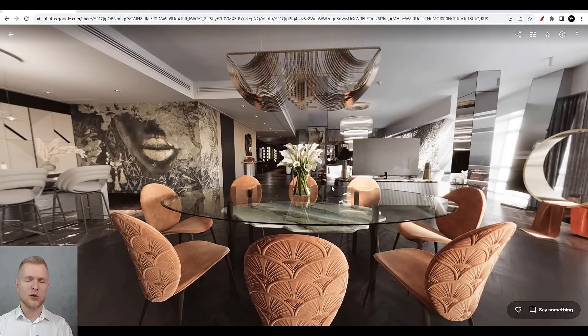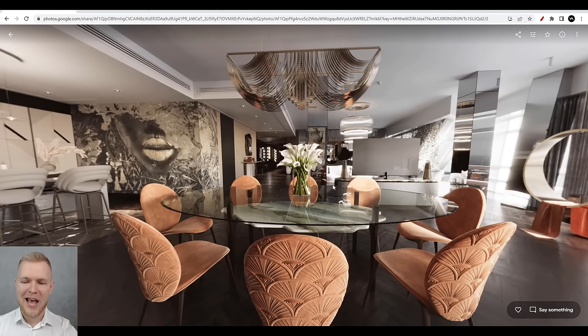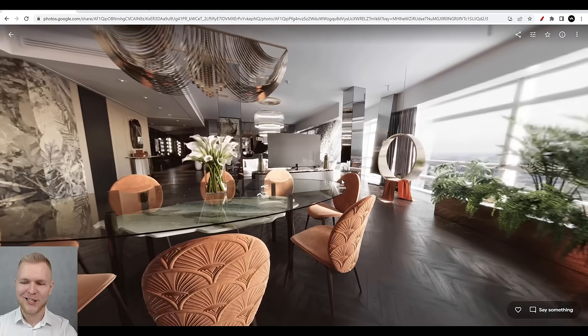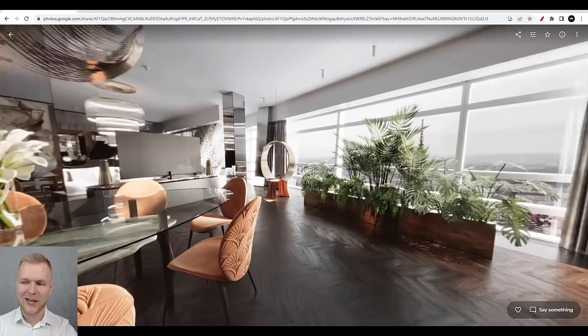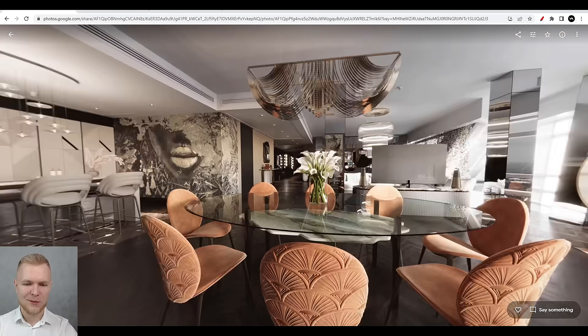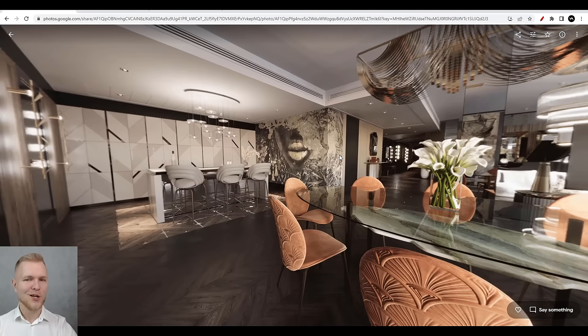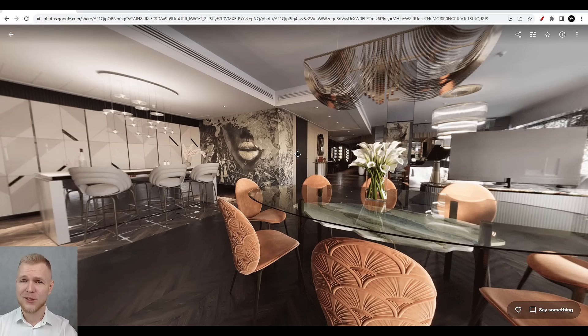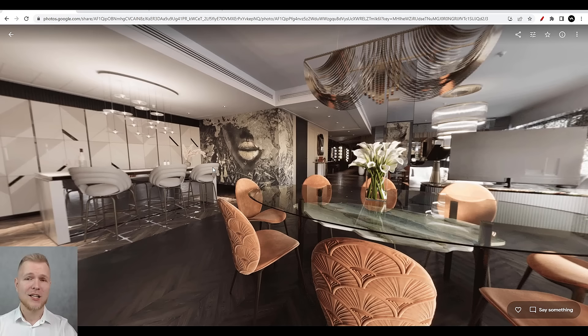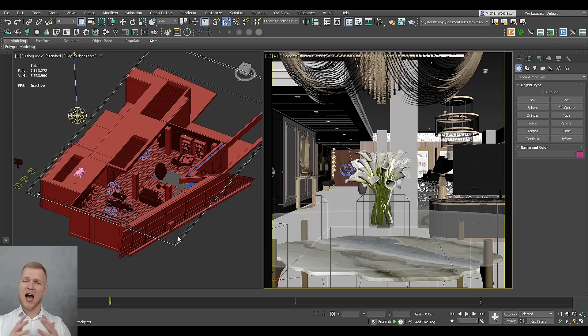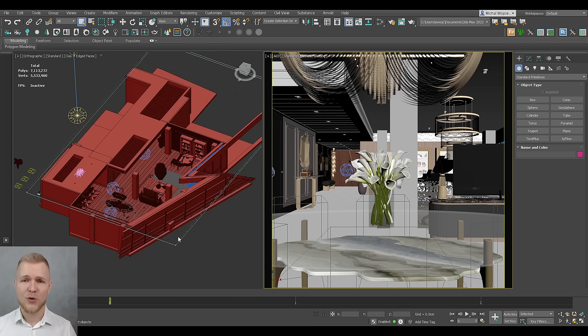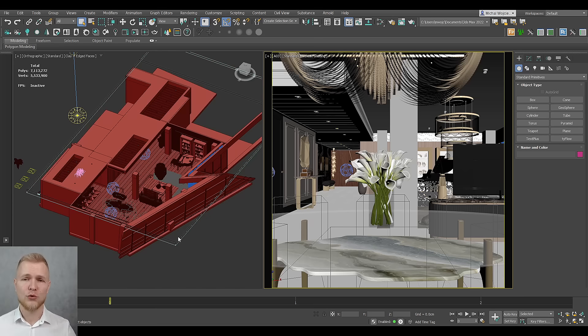Long story short, it's quite fun to do and typically it requires a little bit more thinking when it comes to modeling, because every wall of your building needs to be developed. Let's just jump into 3ds Max and see how we can create this kind of render and what rules we need to follow.